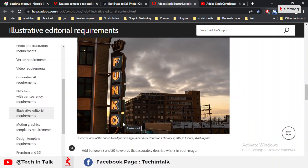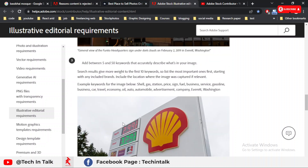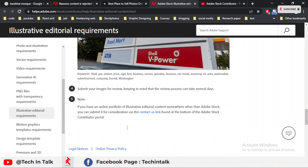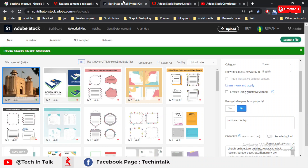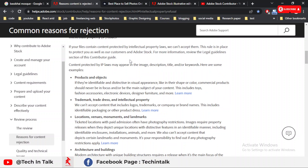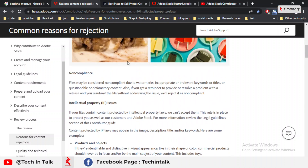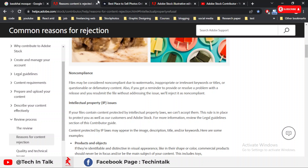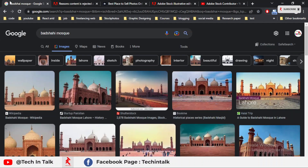This video will help you recognize and resolve the intellectual property issue. If you don't know how to fill the intellectual property form, I have placed a link in the description and an info button, so you can watch the complete video about how to fill the intellectual property rights form.